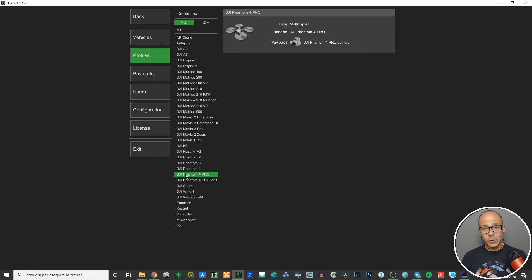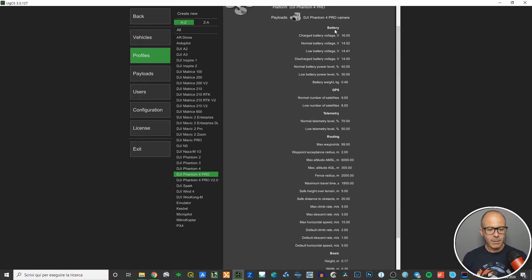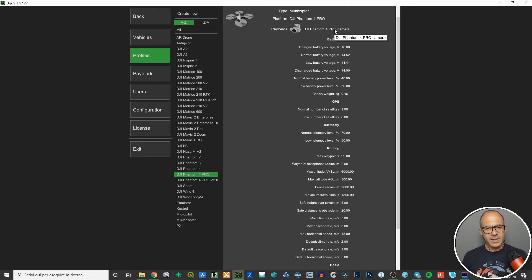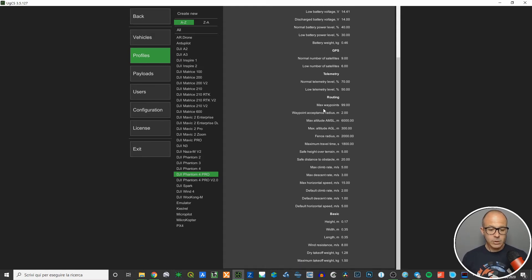If you left-click in the gray area, the window scrolls down and you can read much more information — mainly about the platform: battery charge, battery voltage, battery weight, GPS normal and low satellite counts, telemetry information, routing information, maximum number of waypoints, waypoint acceptance radius, and maximum altitude above ground level and above mean sea level.